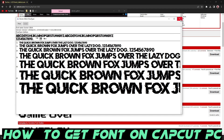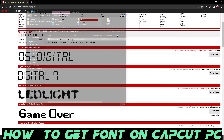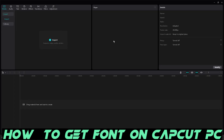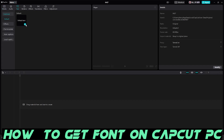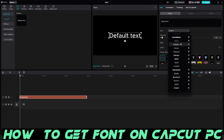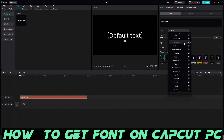Once it's done, go back to CapCut and click whatever project you were working on. Click Text, then click the 'Add to Track' button, and then scroll down to find the font.